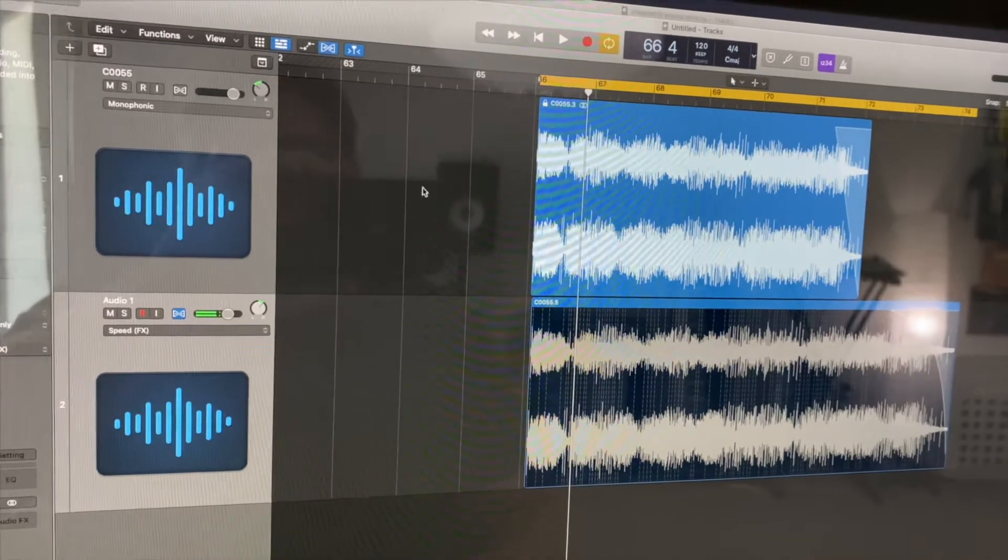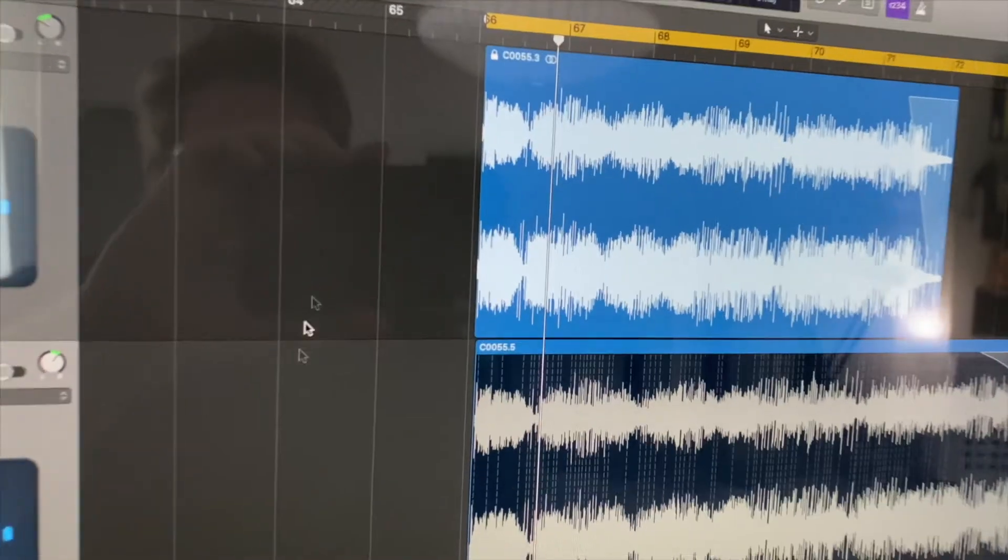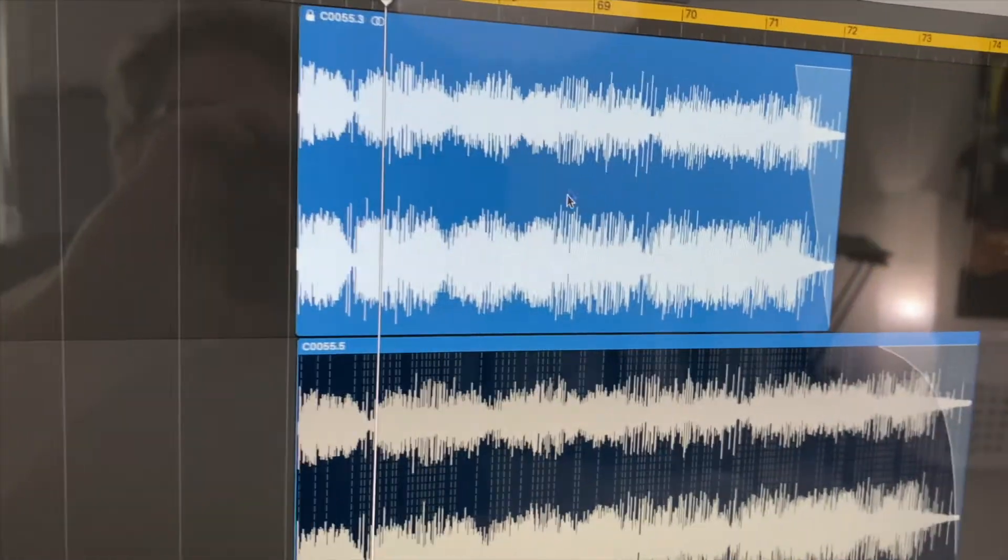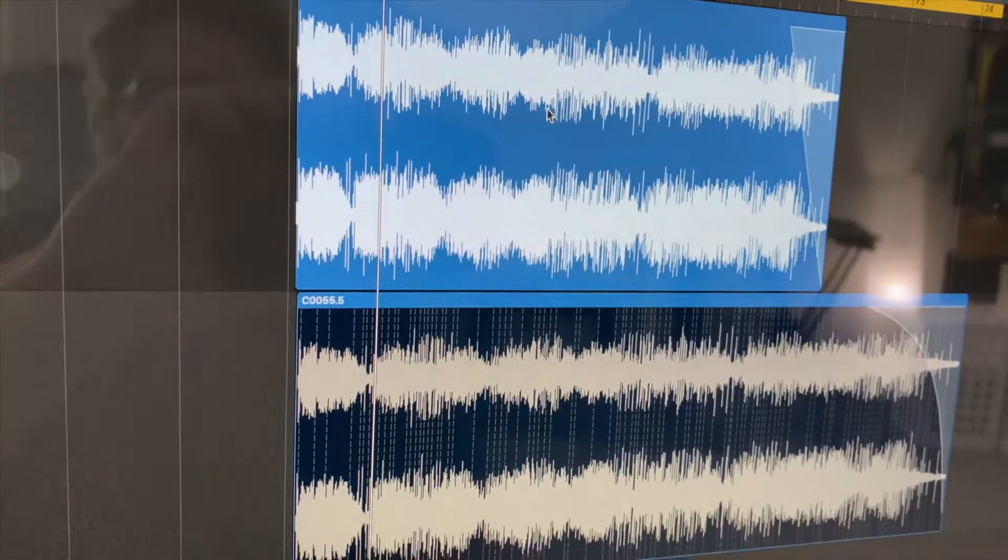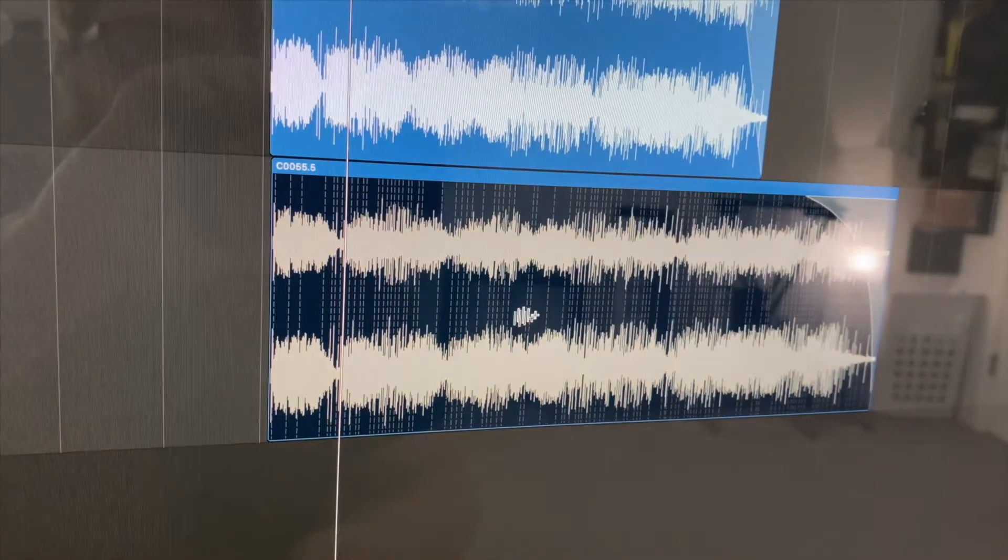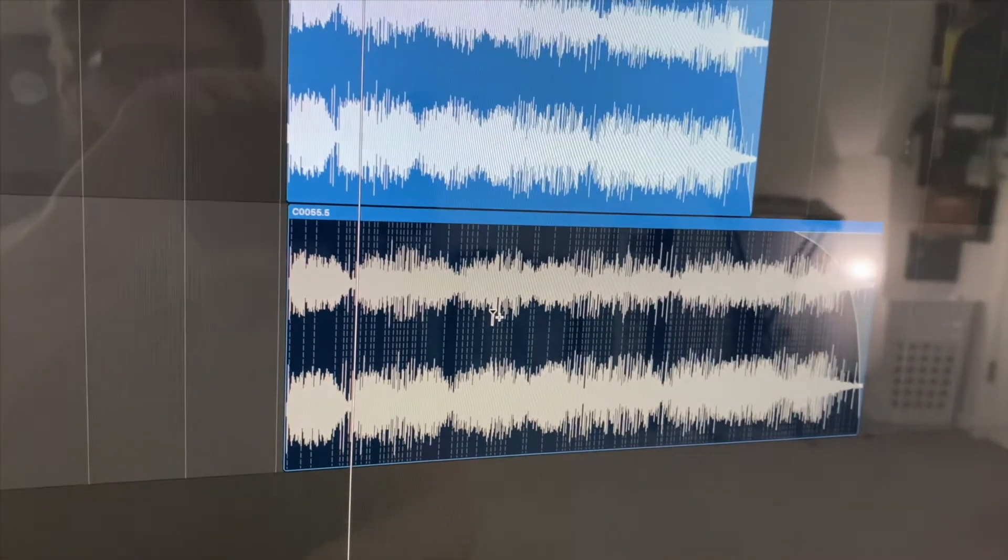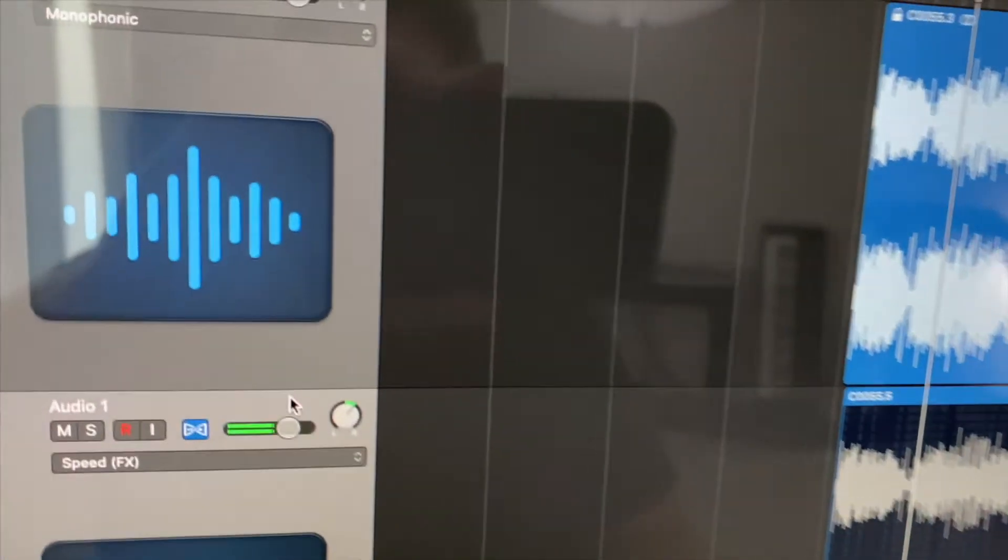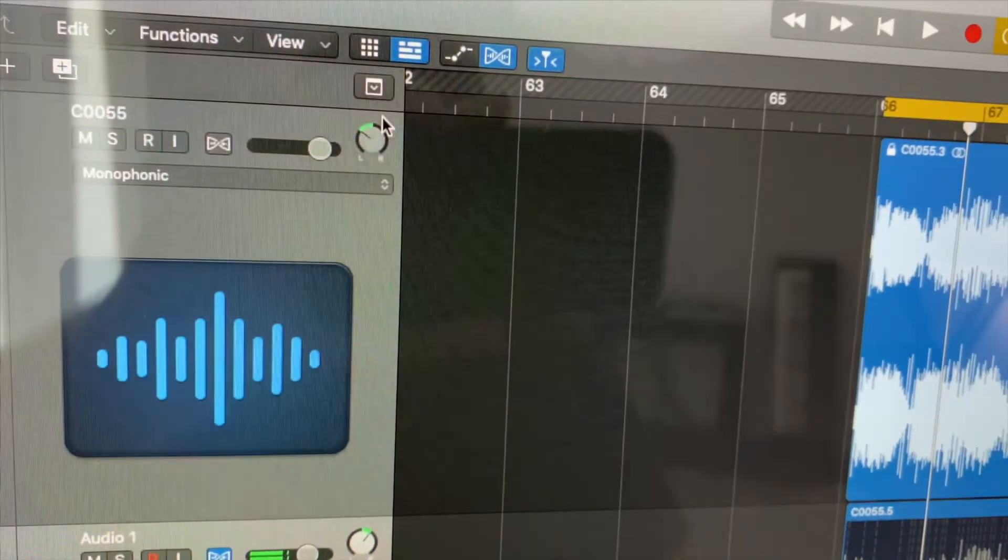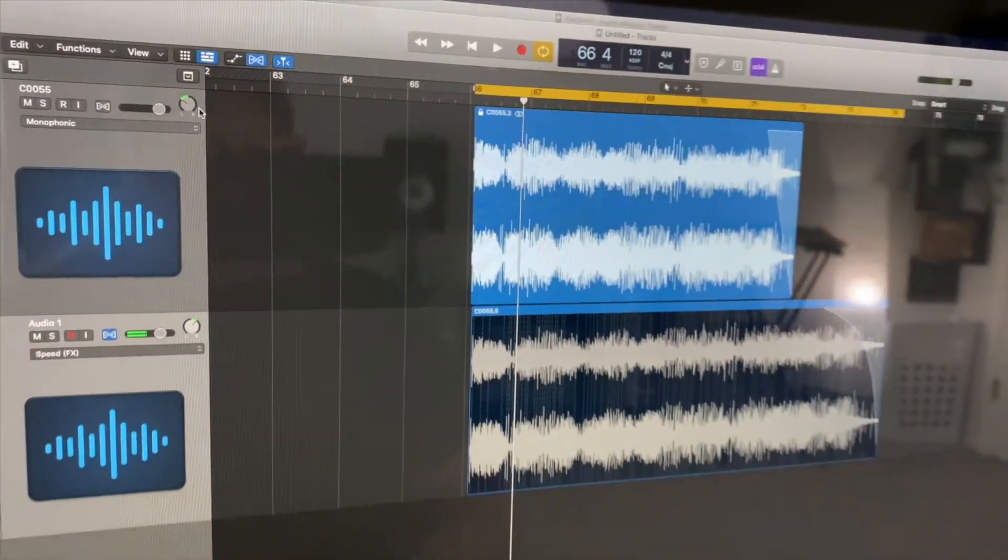Basically what I did is split it into two tracks and kept one at normal speed and then slowed down the other one so we had two different pitches of whistle. And then over here we panned the tracks a little bit so that we get a nice wide stereo image.